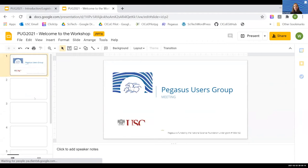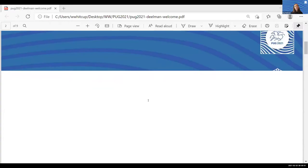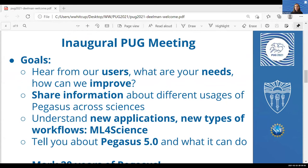This meeting came about for a number of reasons, but basically we want to celebrate the 20 years of Pegasus. Our initial first Pegasus prototype came about in 2001, and I'll talk a little bit about what we did back then, and then you'll hear other talks about what we're doing today. Last year we spent most of the year — most of the pandemic — working on Pegasus 5.0, and we want to talk about the new functionalities and show you what we've done. Most of all, what we really want to do is listen to you — find out how you use Pegasus in your work, what you find useful, and what we can improve.